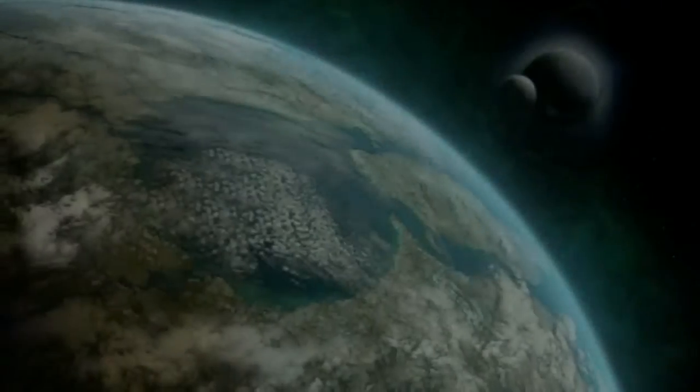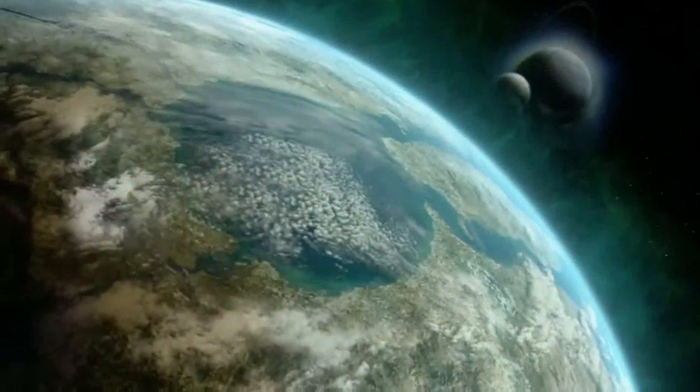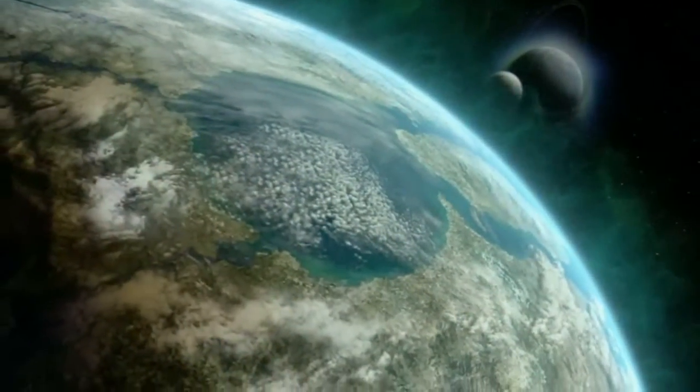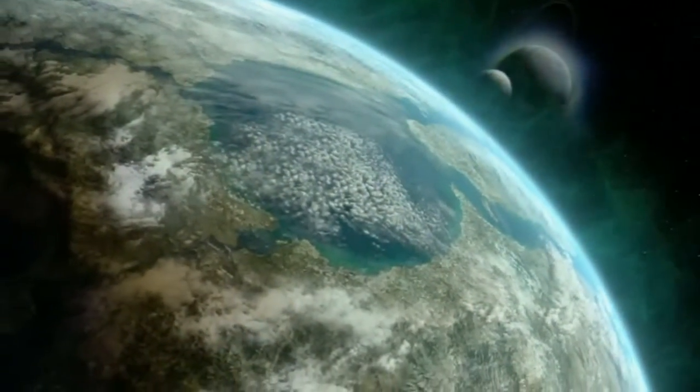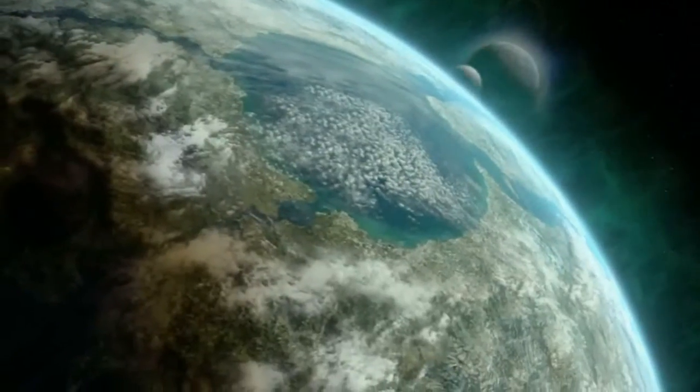This is Fermi at RSO, unconfirmed report of an in-system slip space rupture. Impossible. Check your source.